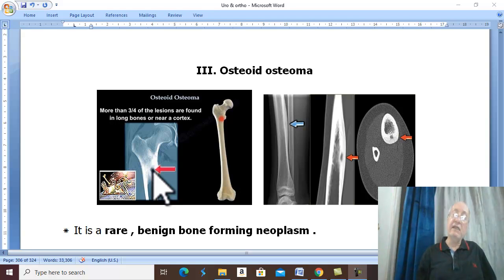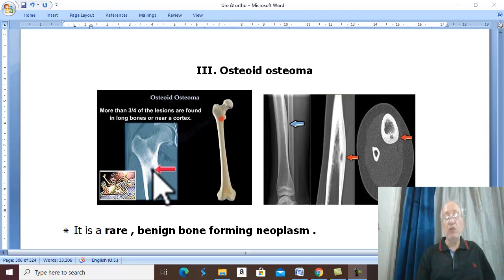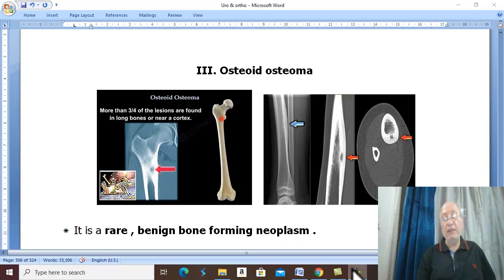This is the rarest type of osteoma, which is called osteoid osteoma. Thank you for listening and good luck.